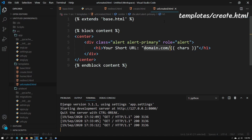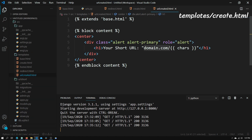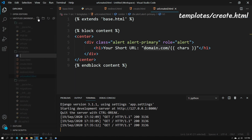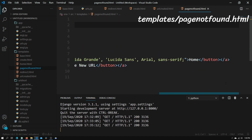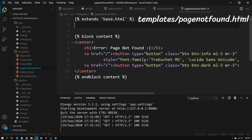Finally, if the user goes to a short URL that doesn't exist on our site, we need to present them with a page-not-found page. To do that, create a new file and call it page_not_found.html. Paste in all this code, and what it will do is display a friendly page-not-found error instead of Django's basic page-not-found.